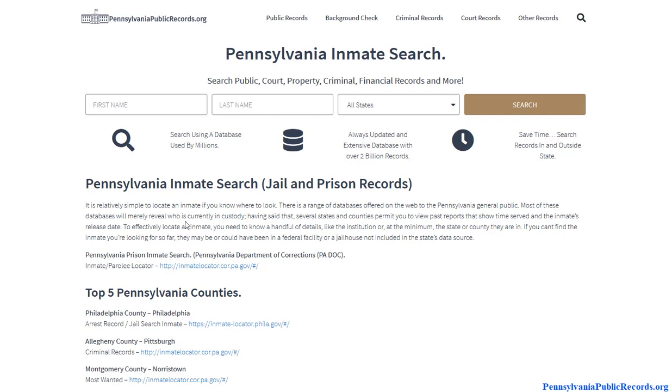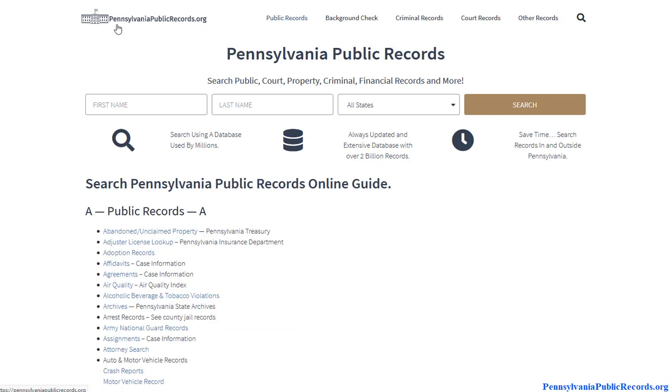In this video we're going to talk about how to find Pennsylvania mugshots. To get started, visit pennsylvaniapublicrecords.org.